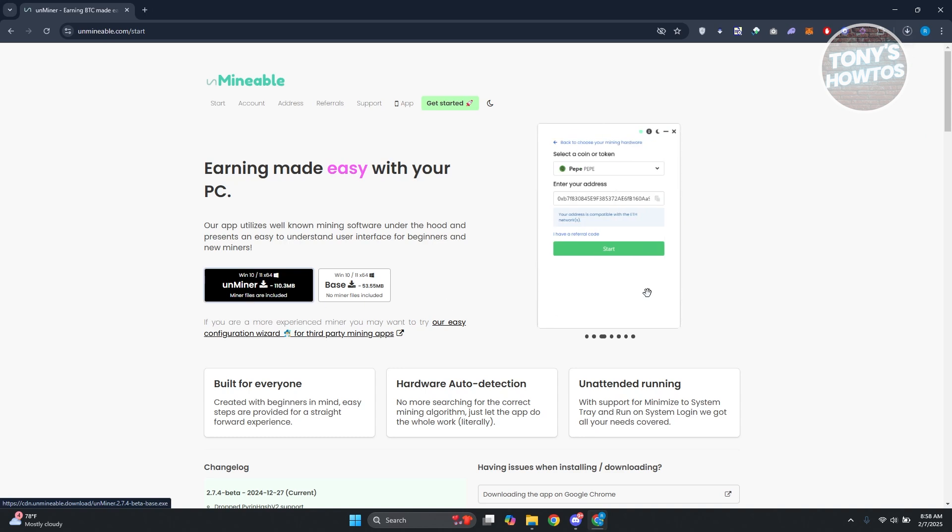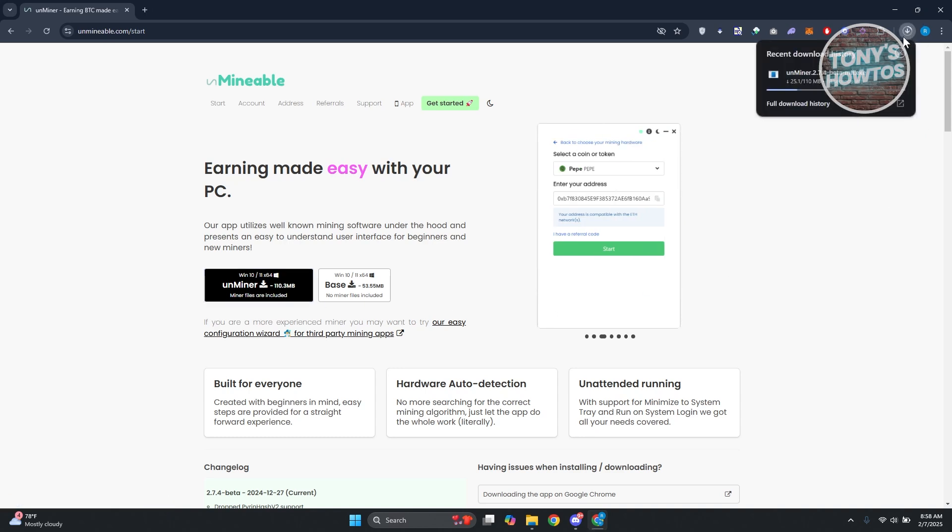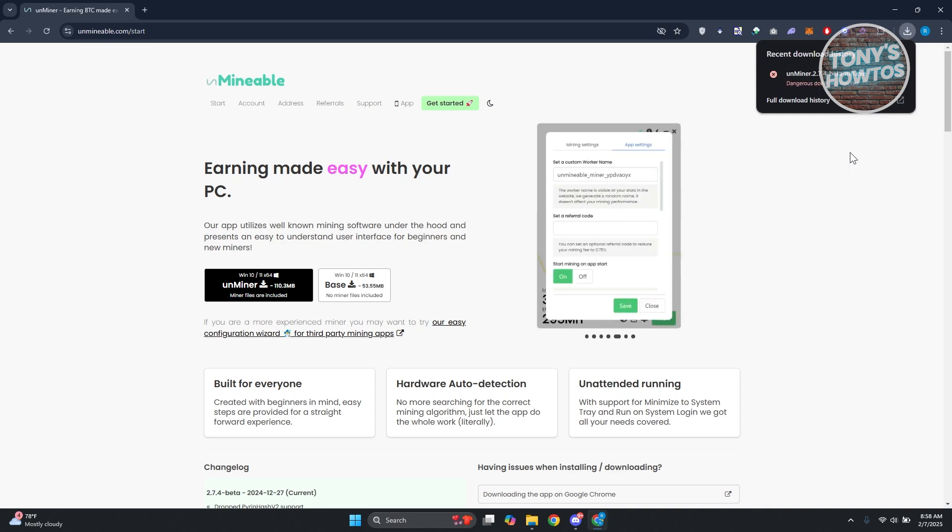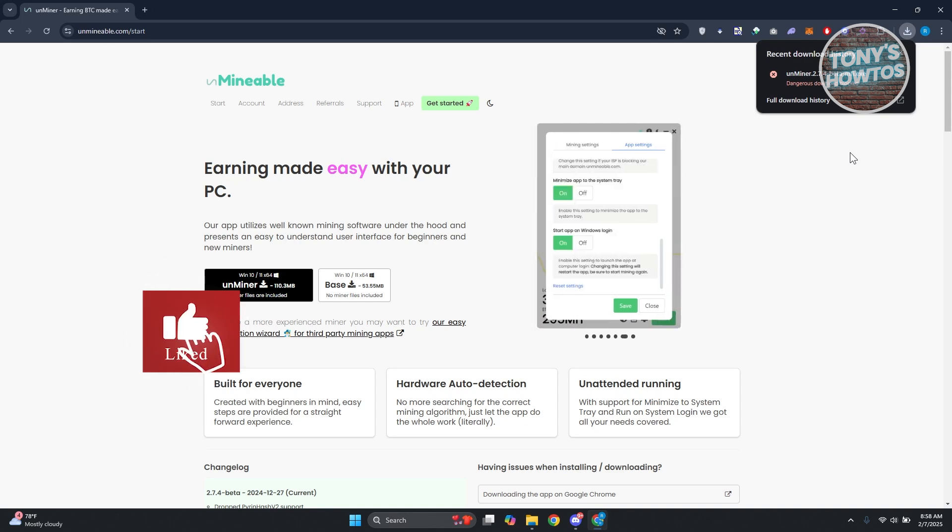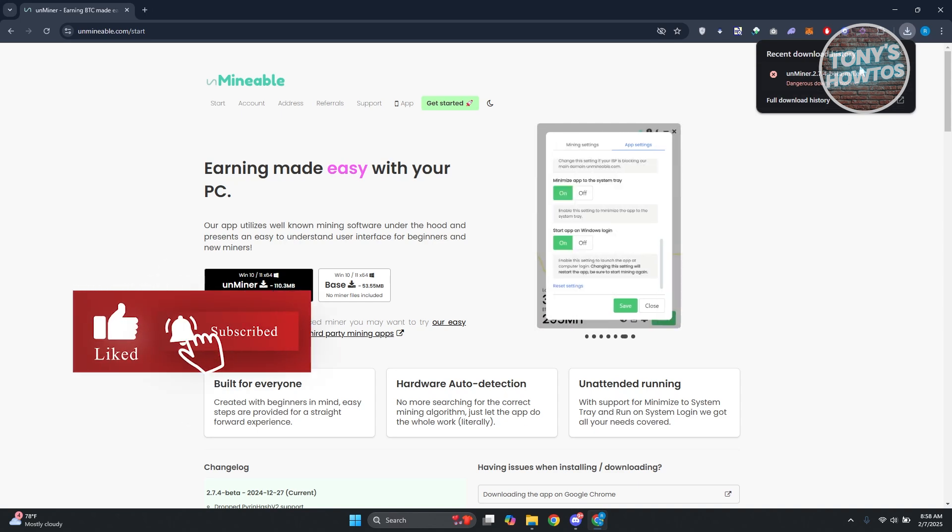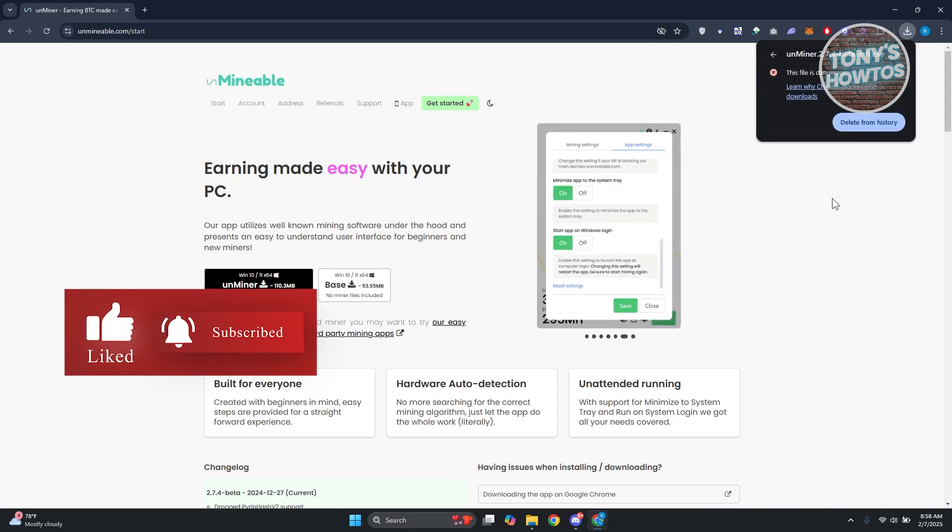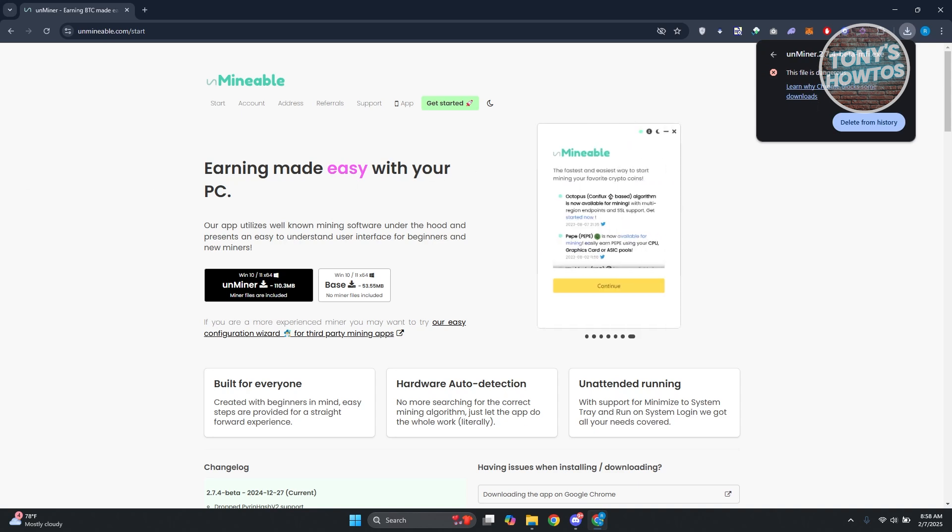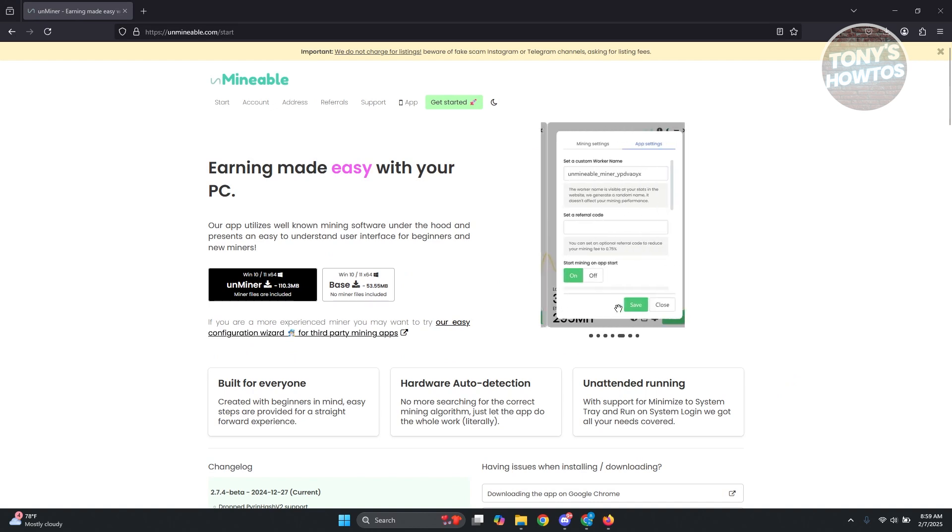Now sometimes your PC might detect this as a virus because some viruses are packed alongside installers. If you see this, what you need to do is change a few settings on your PC or in your browser.